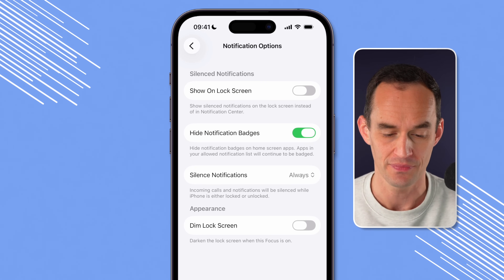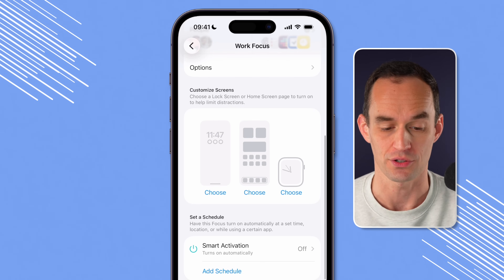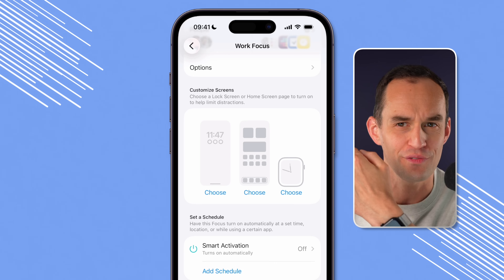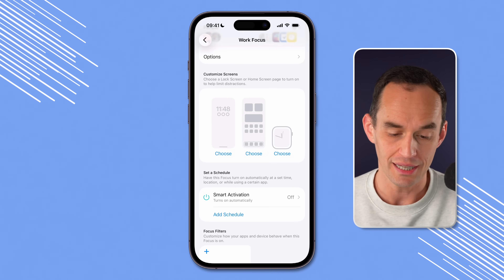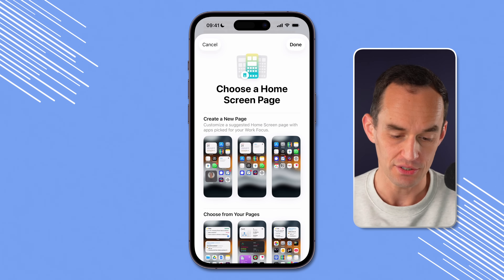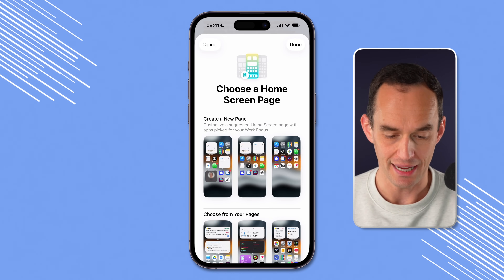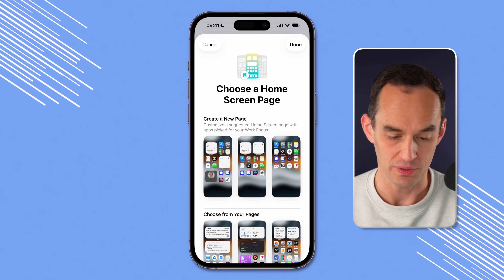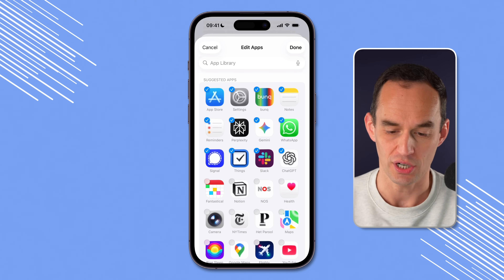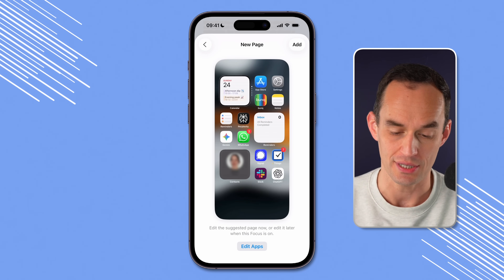Let's head back into settings and go customize our screens. We can customize a lock screen, home screen, or even our Apple Watch face, though I don't find that one very useful myself. So let's customize the home screen — that's what I was showing you earlier, where we only see work apps when we're focusing on work. Tap the home screen option, and you can either create a new page or choose existing pages. Tap create a new page.